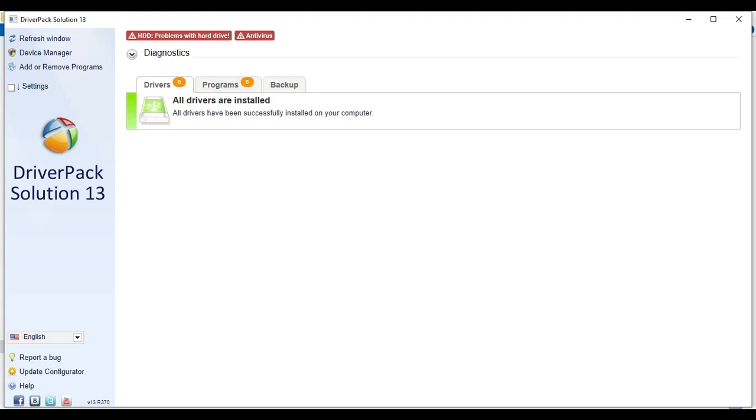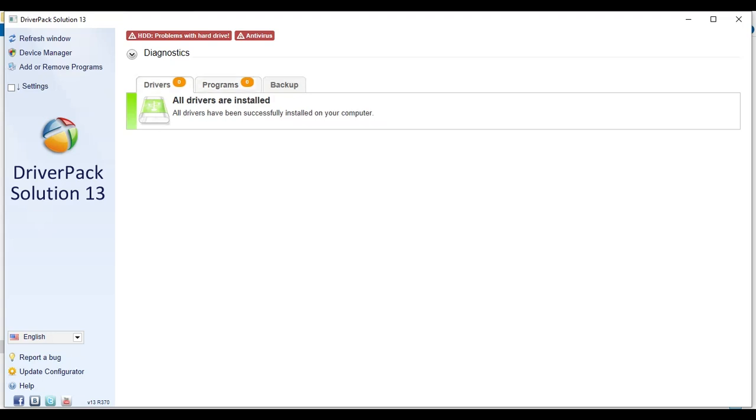So you can see our driver program. All programs are installed in my PC. So that's why you don't see any number in here. So in this way you can install your DriverPack Solution in offline. So guys, I hope you understand this video and learn something new. If you learned something new, please subscribe this channel for more videos.